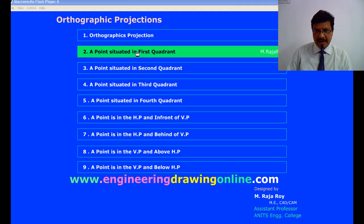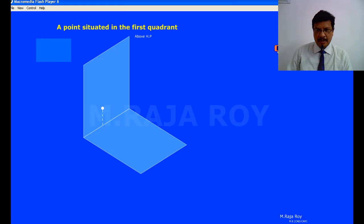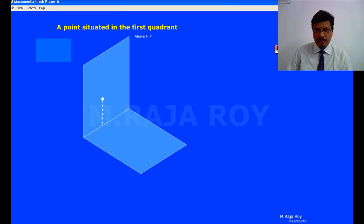Projections of the point when it is in the first quadrant. When a point is in the first quadrant, it will be something like this. This is the horizontal plane, this is the vertical plane. First quadrant means above HP and in front of VP. A point is above HP at some height and in front of VP at some distance, something like this.